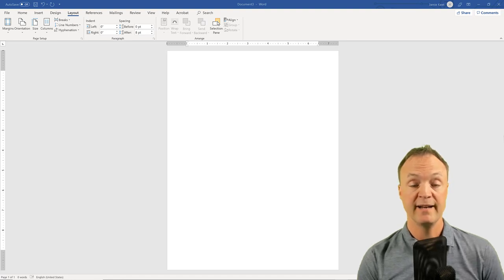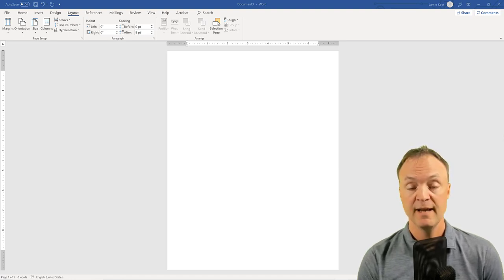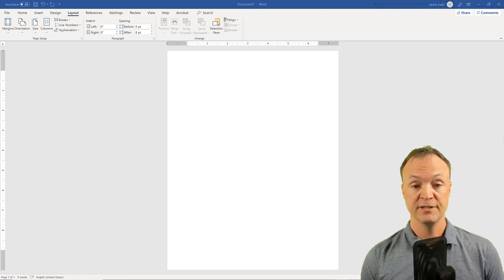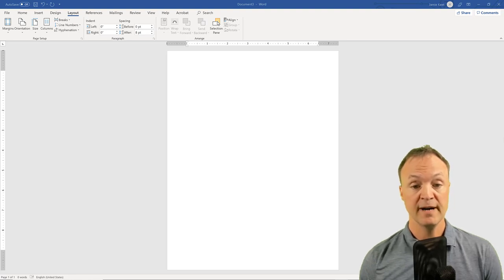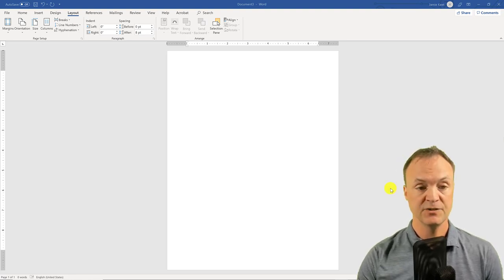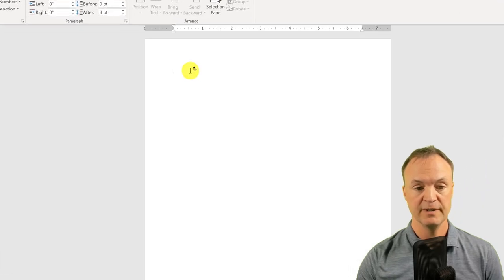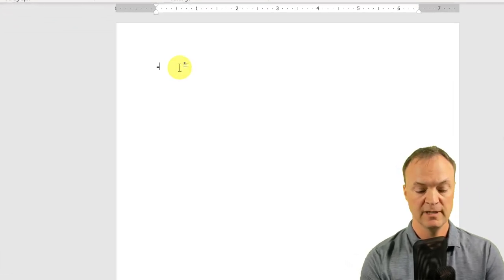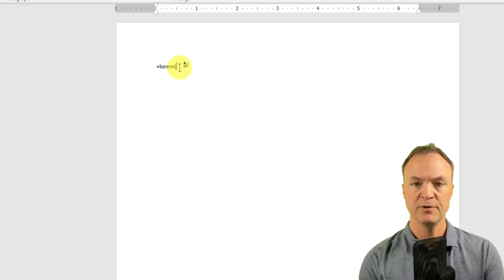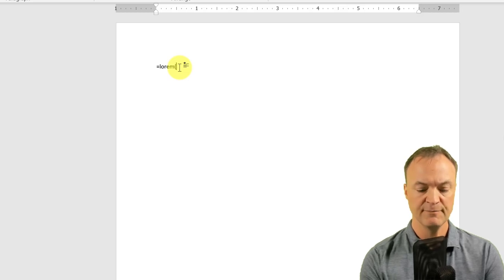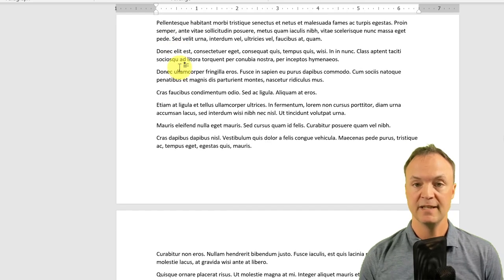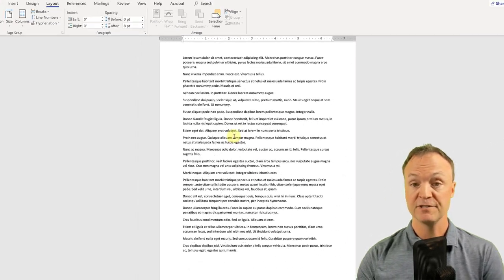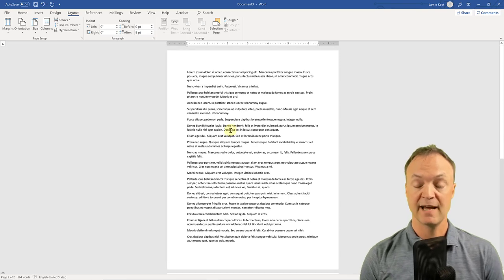I'm just going to start recreating what I showed you in the introduction. This is just a blank document — I haven't done anything to it yet. To add some text, here's a really quick way: type the formula by pressing equal, then type 'lorem' and a bracket, then specify how many paragraphs you want. I'm going to write 30. If I hit enter, you can see it added text — just for this tutorial so I have some text to work with.